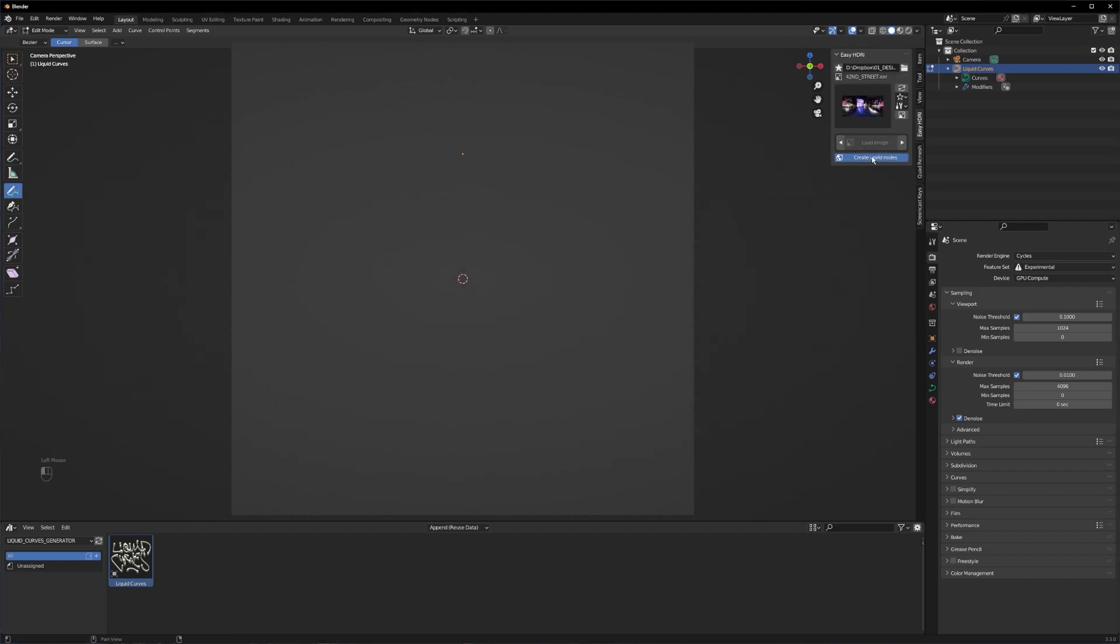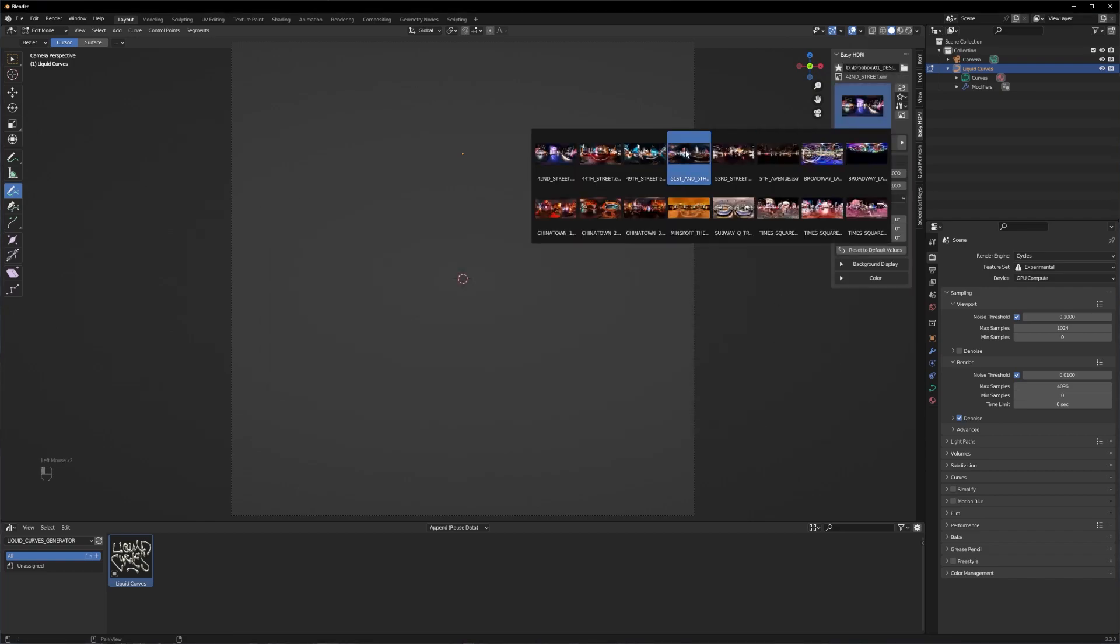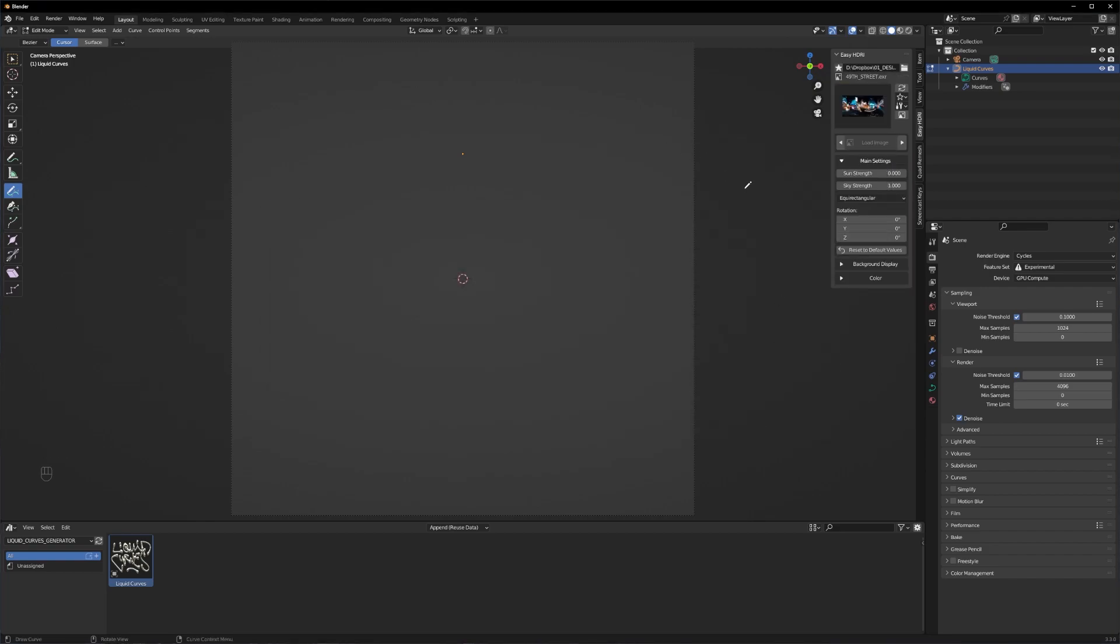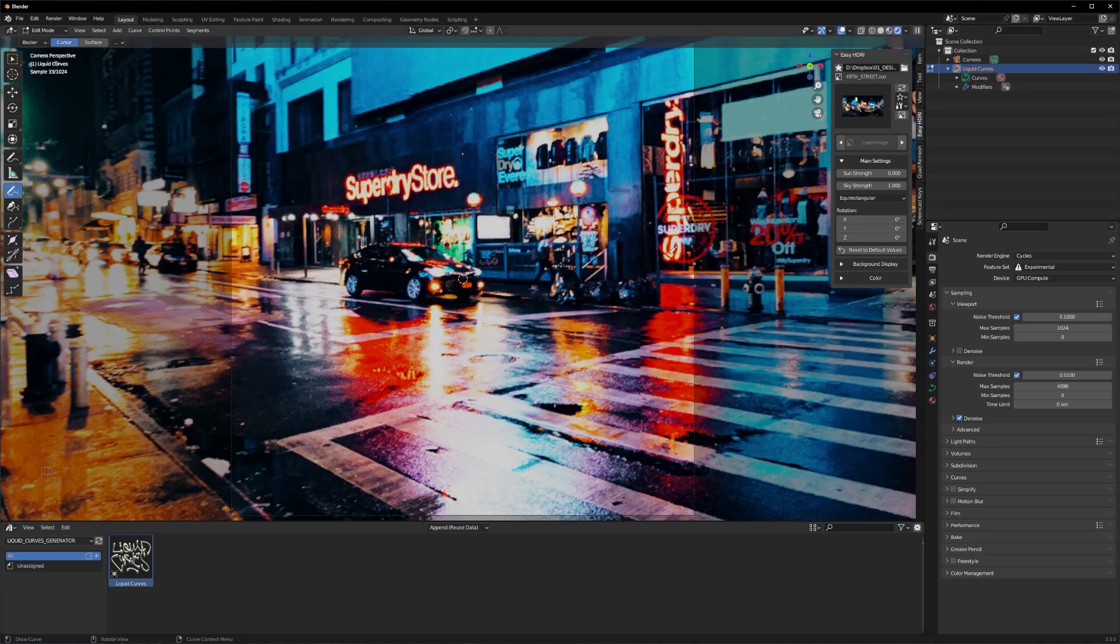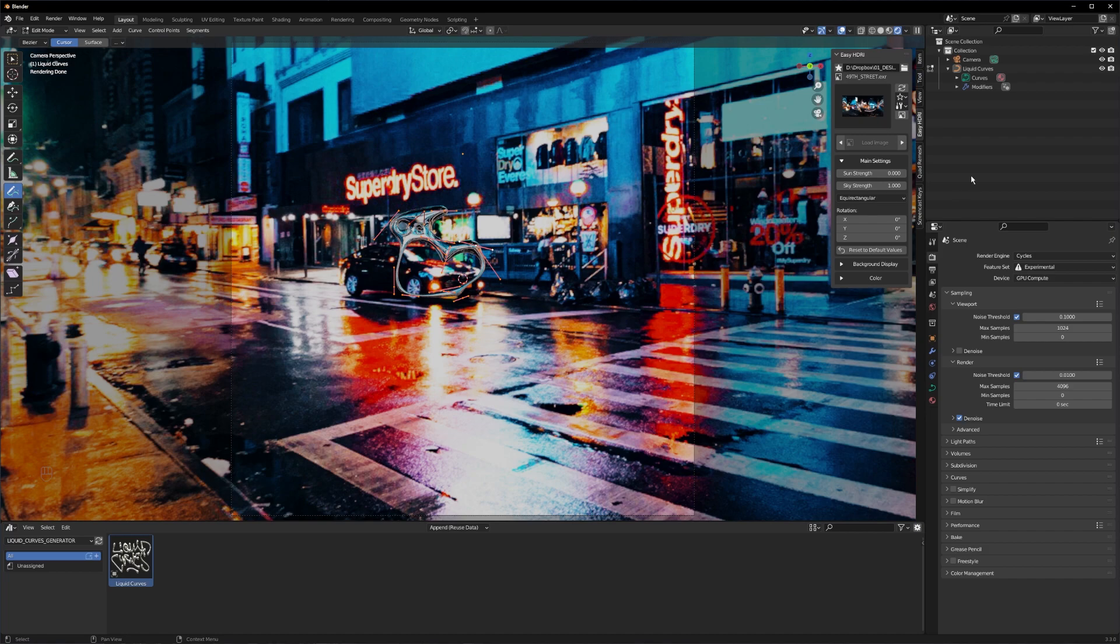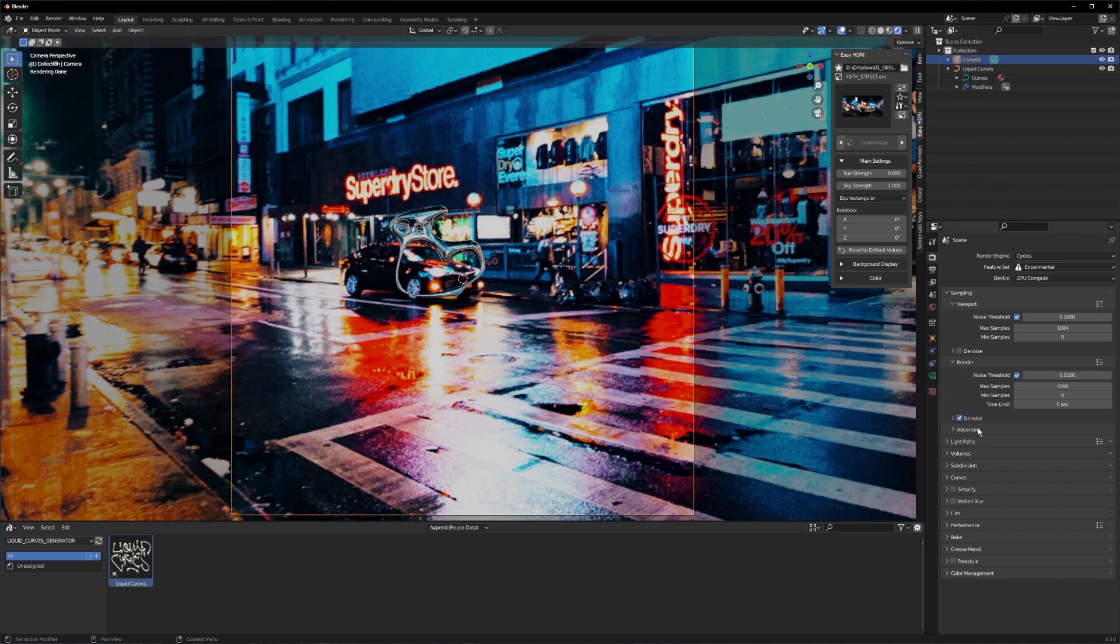The add-on will create the world nodes automatically for you and now you can switch through your HDRIs with some previews. Let's go to render view and see if our materials are working. And as you can see we see our material just fine.